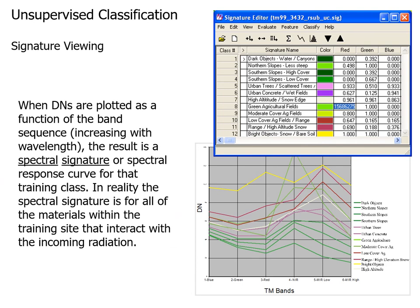The unsupervised classification has assigned an average brightness and standard deviation of reflectance for each class identified through the identification procedures. This gets us back to the spectral signature for each one of those classes.